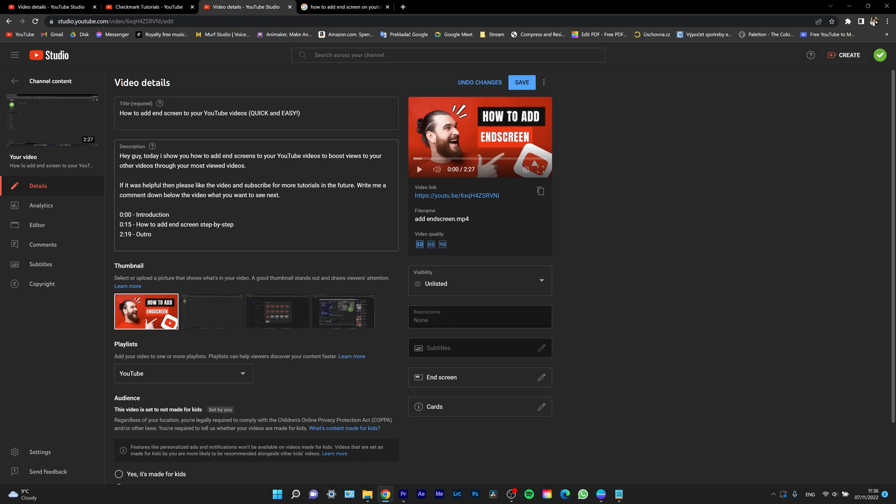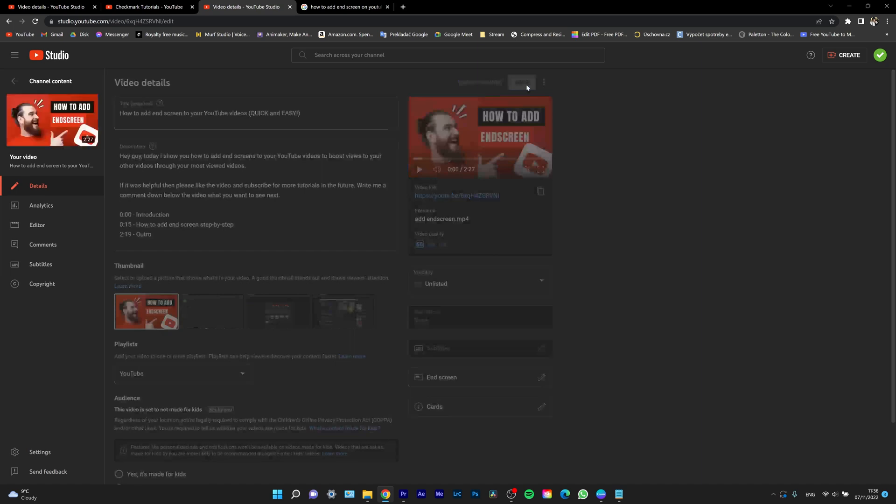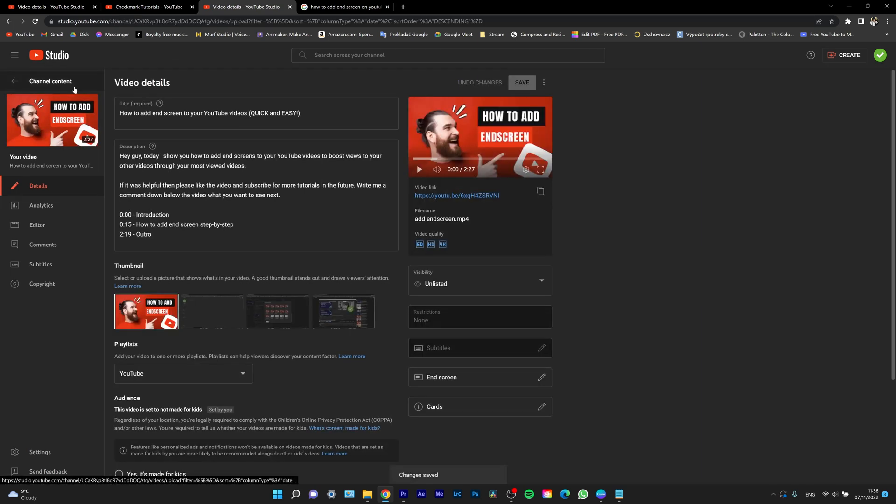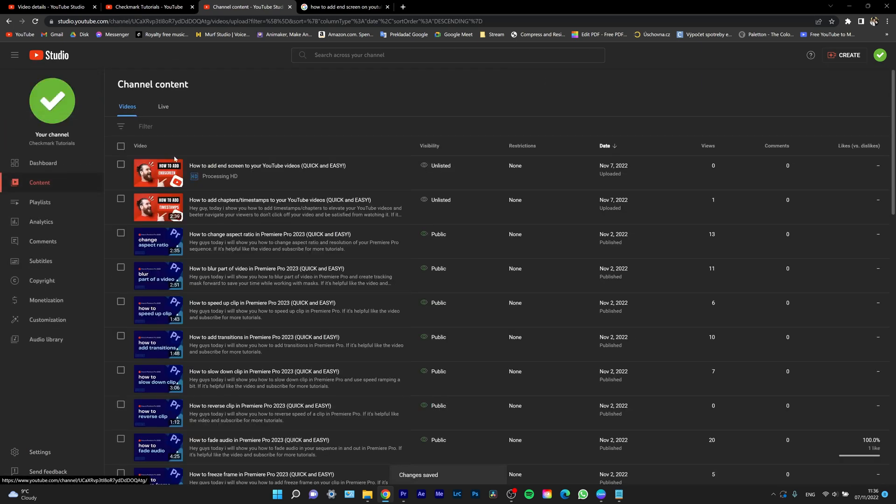Remember, the last thing you have to do is save your changes. Hit save and go back to channel content. As you can see, my thumbnail is uploaded and ready to be shown to my audience.